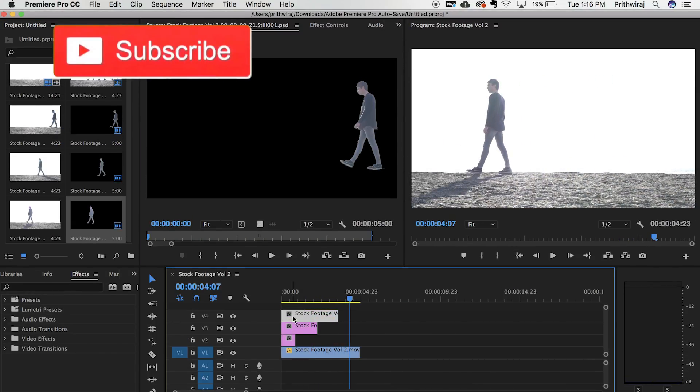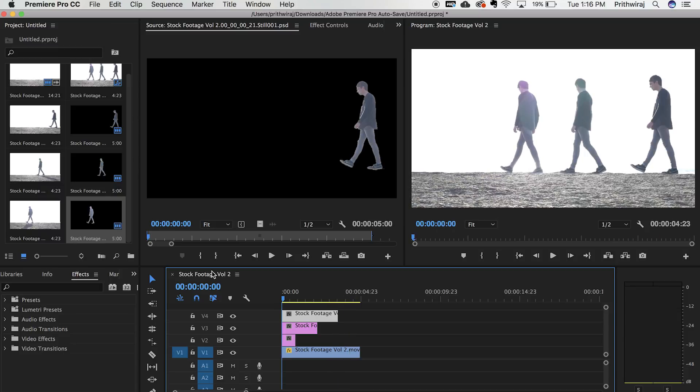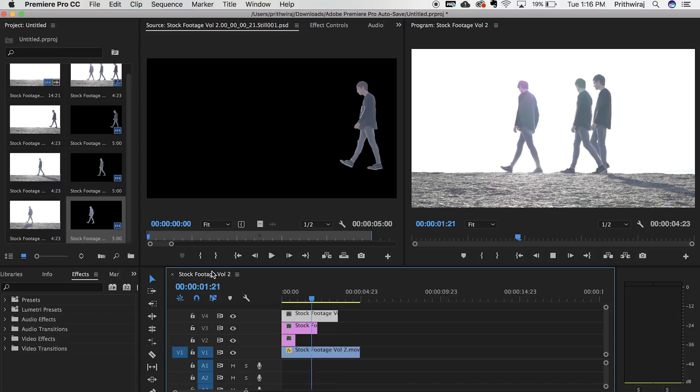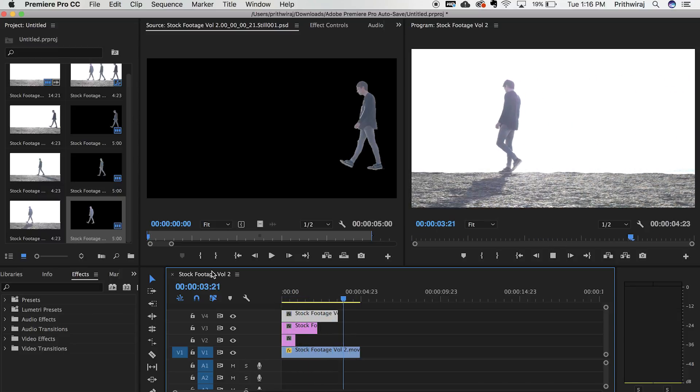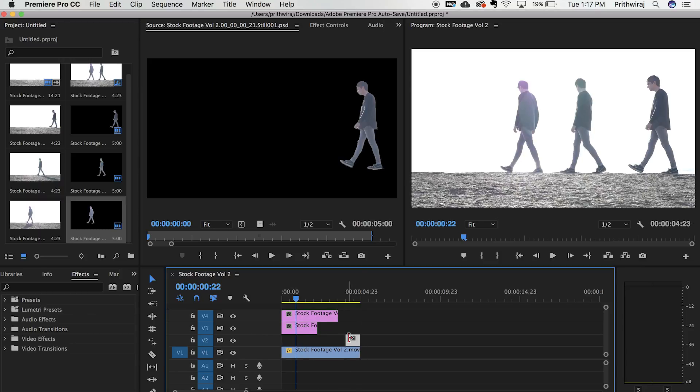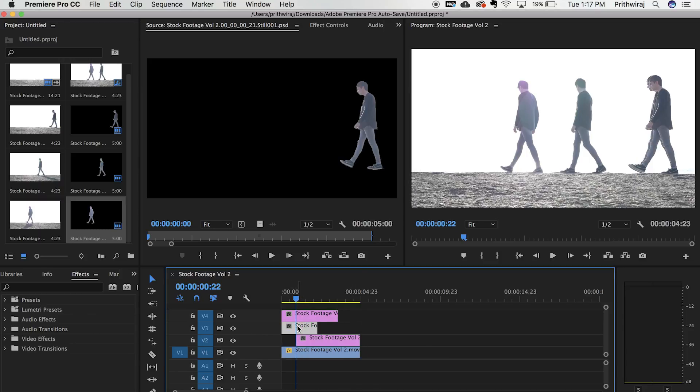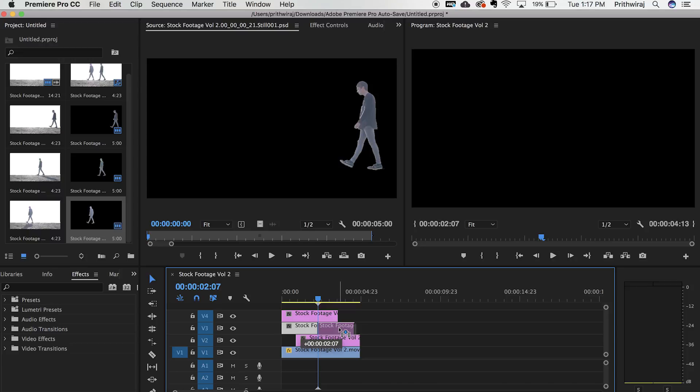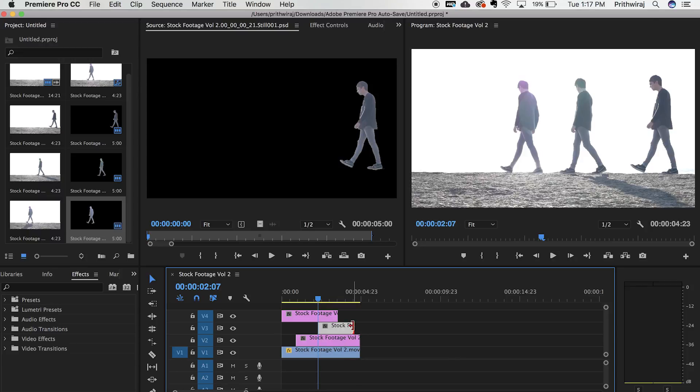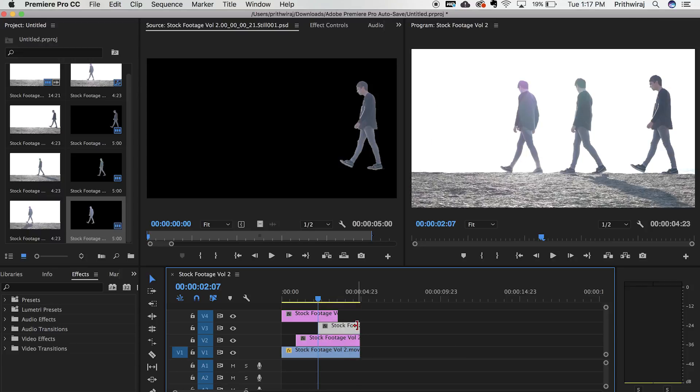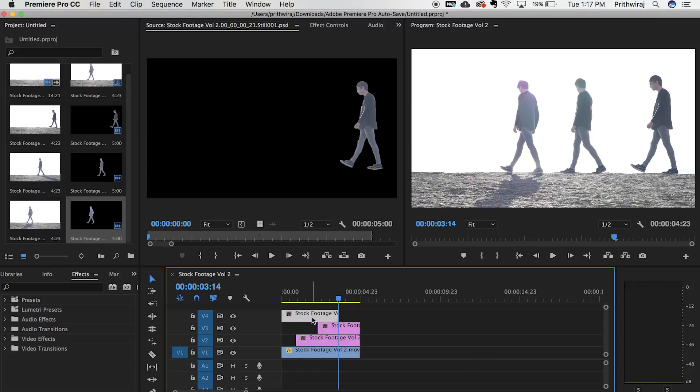You can either do this for a forward clone effect where the subject eats up the clone or you can reverse this effect by rearranging the clips to the other side then it will seem as if the subject is leaving the clone as he goes by.